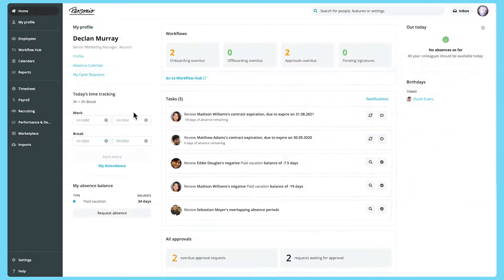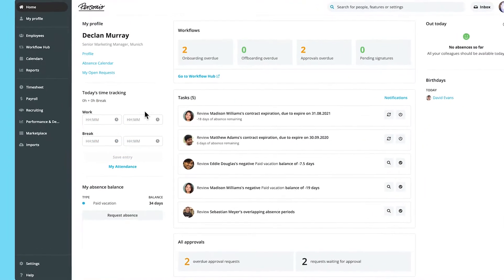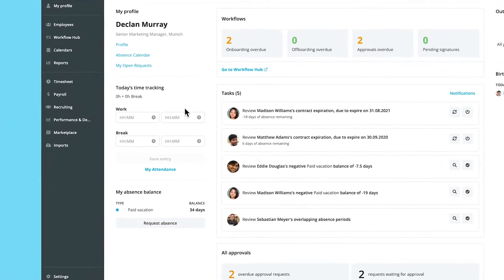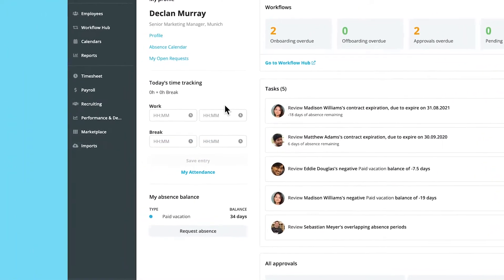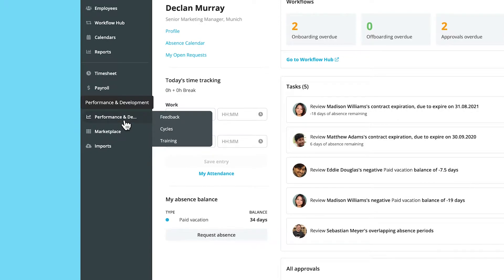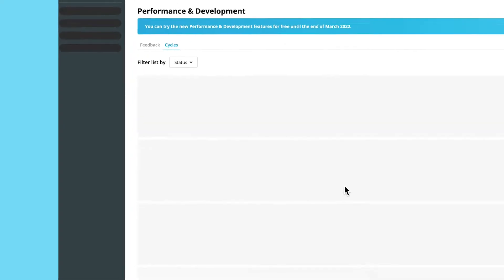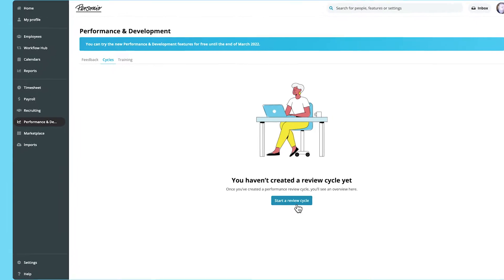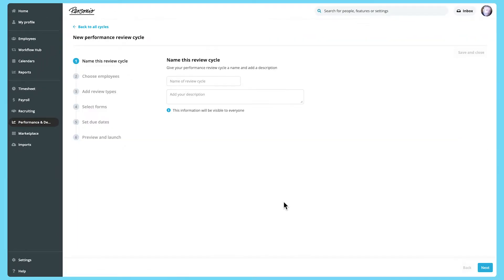Let's look at how to set up a performance review cycle. In the Performance and Development area here, click on Cycles, and then Start a Review Cycle.